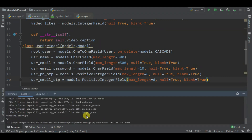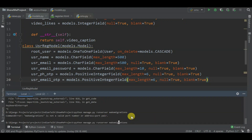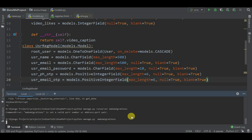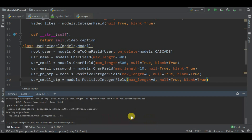Now let's run migrations. Run makemigrations and then migrate - I forgot to stop the run server first. Okay, we just altered and created our fields. Now let's run migrate and then run our server.